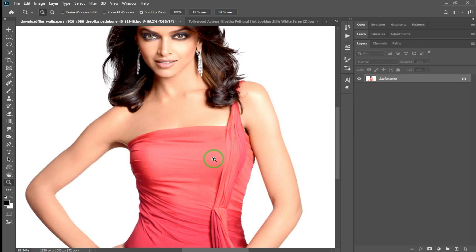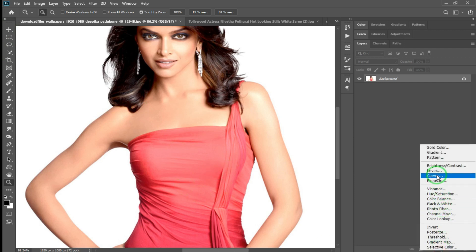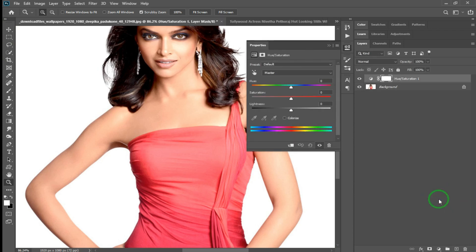The first method is the hue and saturation. We have to look at the color in this image. We can change the color of your dress. Let's change the colors. Navigate to where you want to change the color.